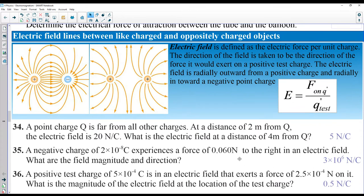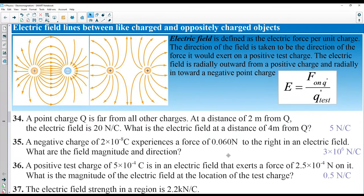This video covers theory before you jump into problem solving, which will be in a separate video. If you have two opposite charges they will attract each other, and the electric field will look like lines connecting them. If you have two positive charges, the field lines come out of each but there is no electric field in between because they repel.